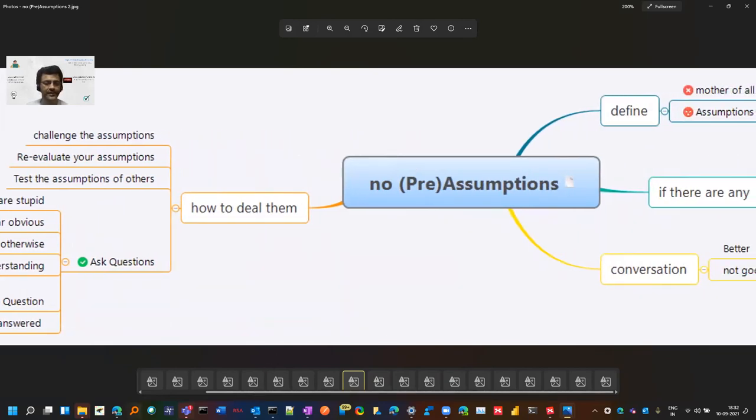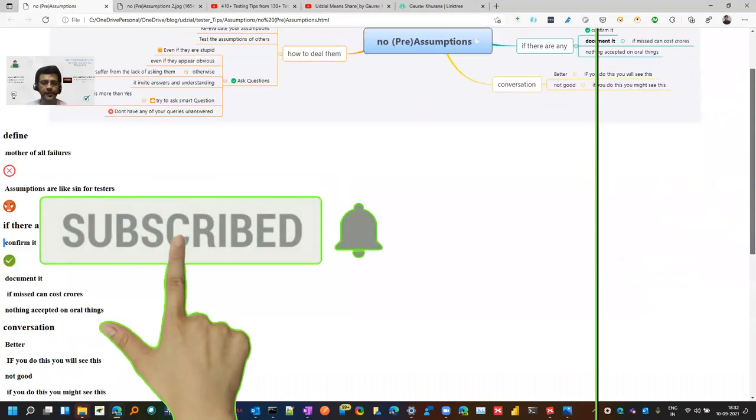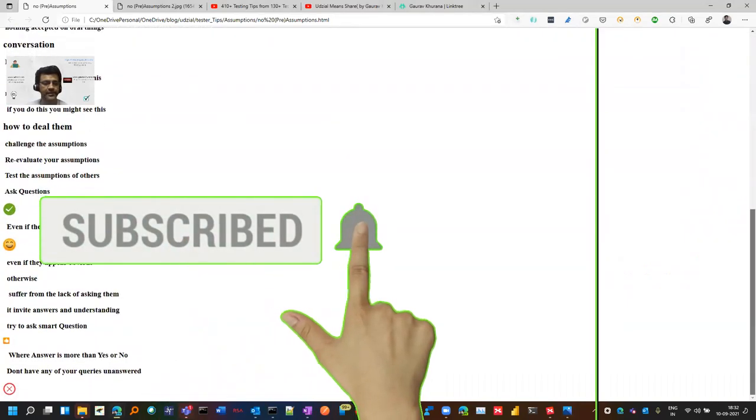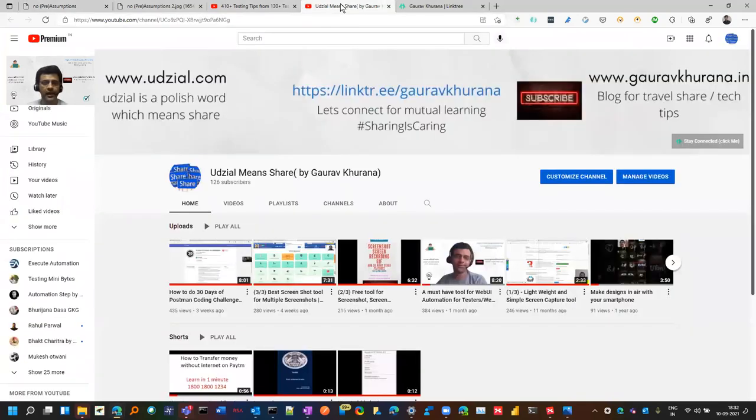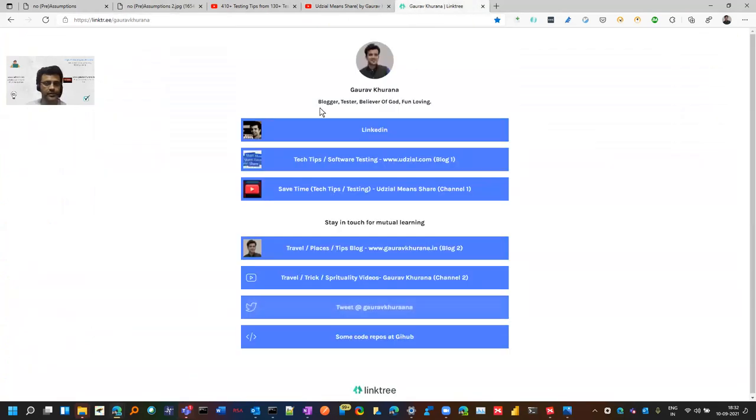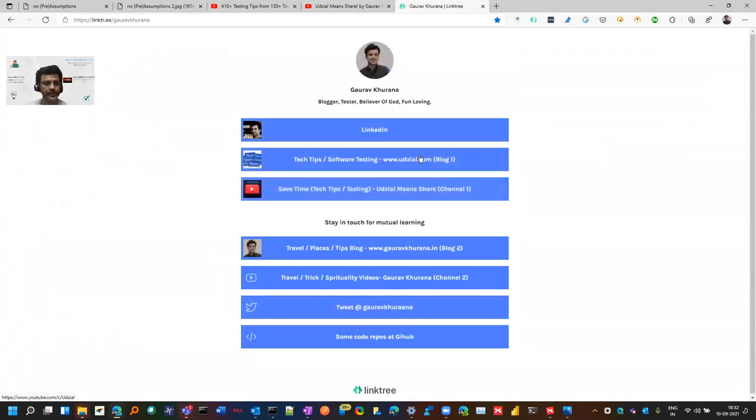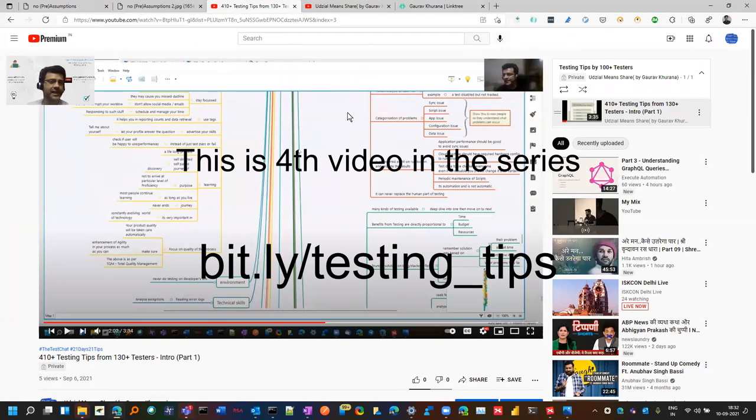Here is this mind map and the details I'll share in the description. You'll find it on my blog. You can subscribe to this channel. Easy way to remember is linktr.ee slash Gaurav Khurana, which will land you here and then you can check it out. The easy way is bit.ly slash testing underscore tips. Thanks for watching, happy testing.